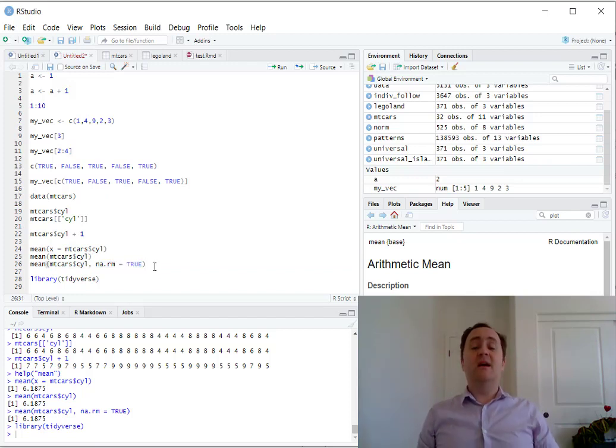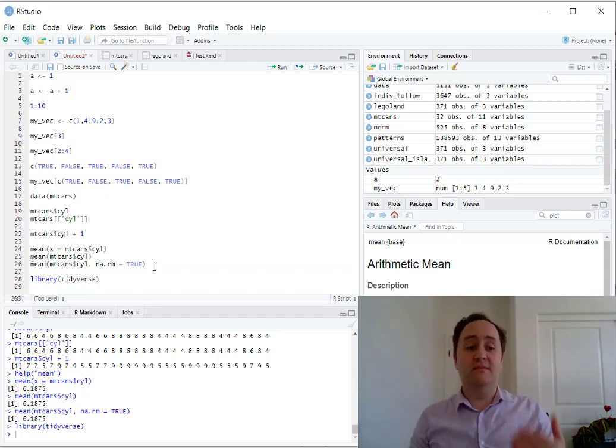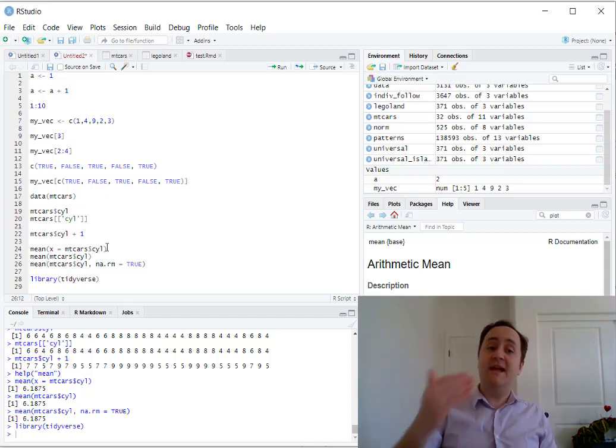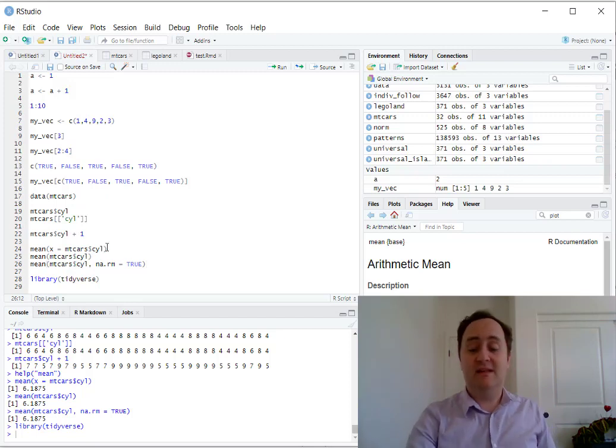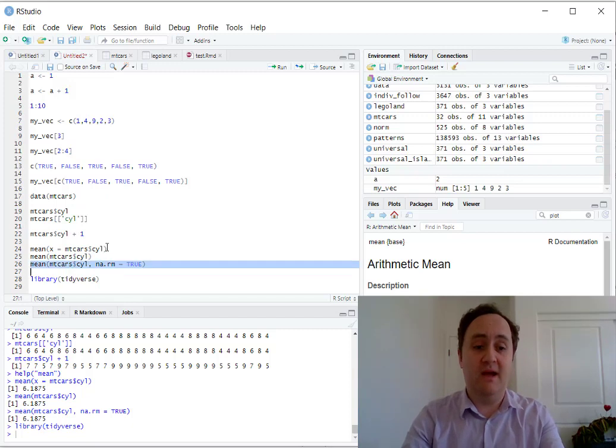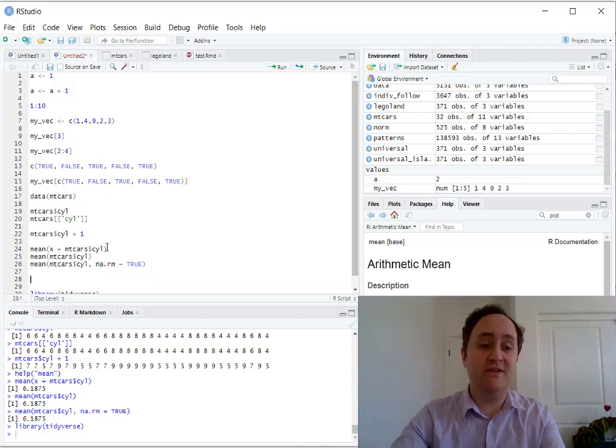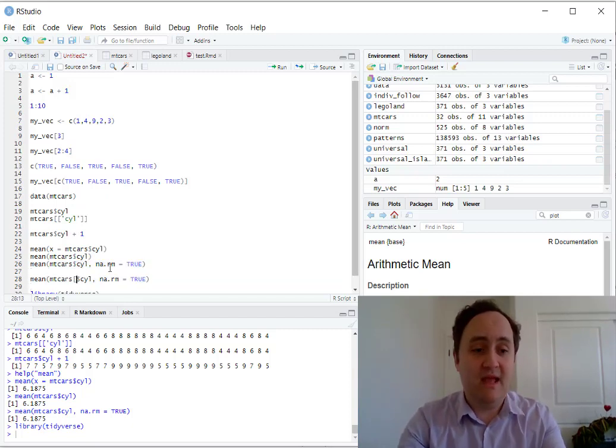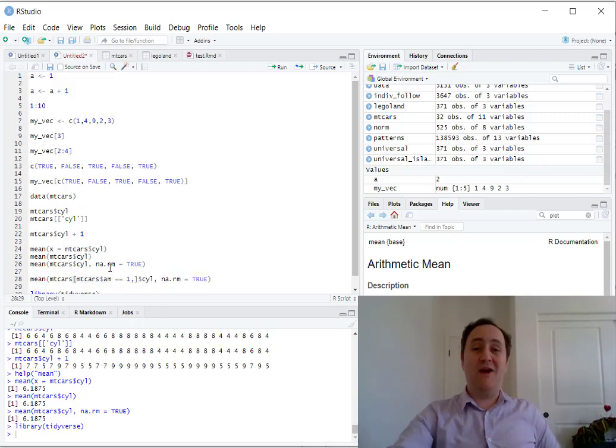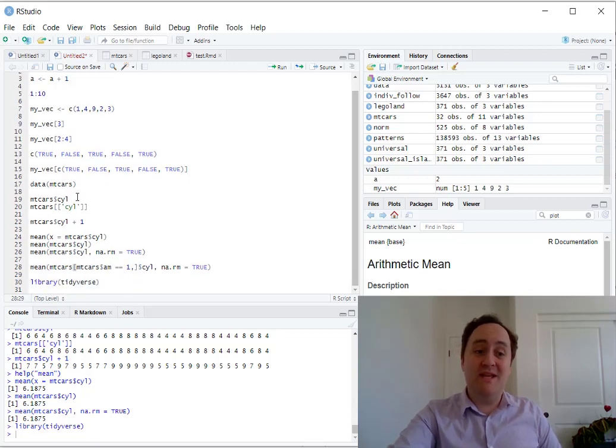If I wanted to do something like pull out, just take this, take the average number of cylinders just for certain kinds of cars, like let's say I wanted to get it just for automatic transmissions, I'd have to do something like this: mtcars, $AM equals 1. Now we're starting to get complex, right?